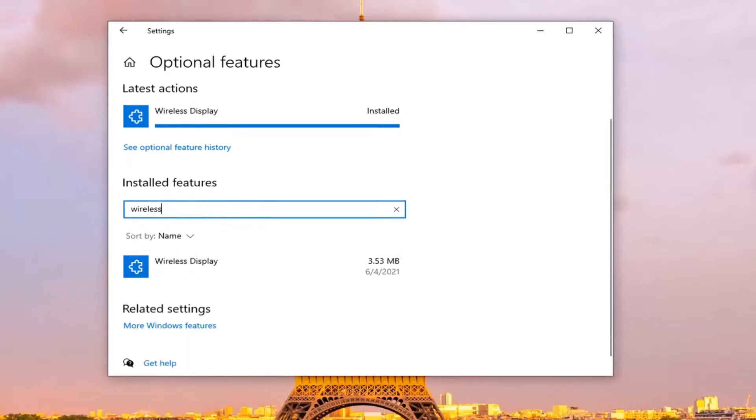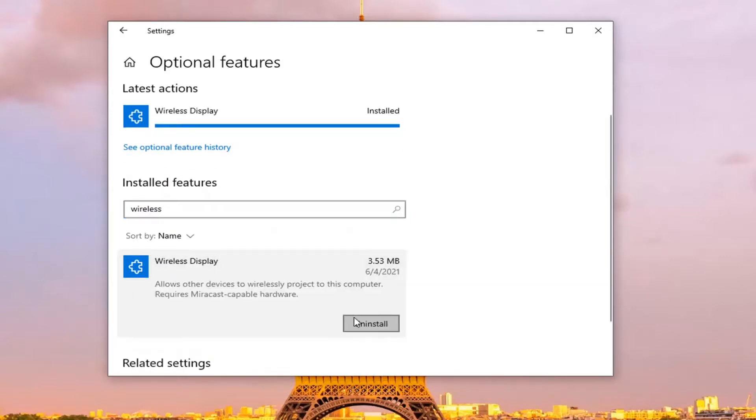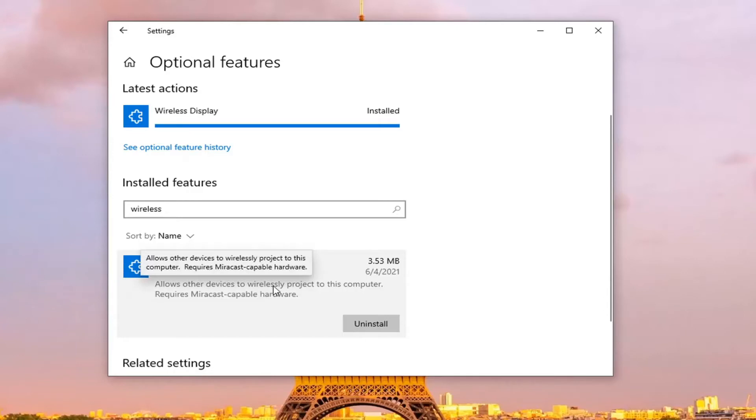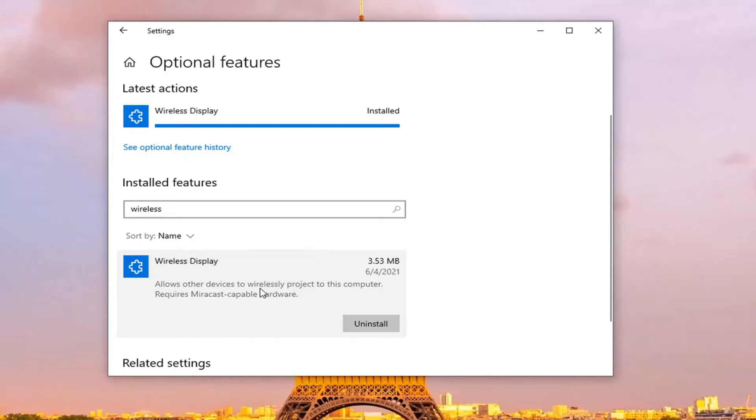If you wanted to remove it, you could always click on it and select Uninstall. You can see it has been installed, and note that it does require Miracast capable hardware.